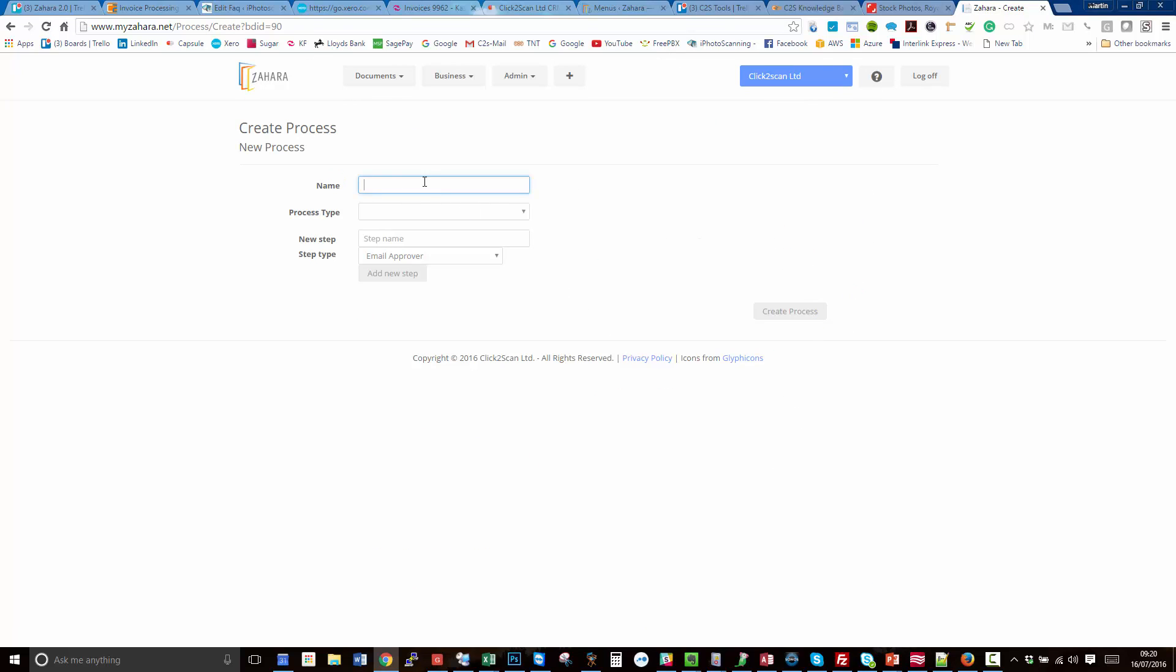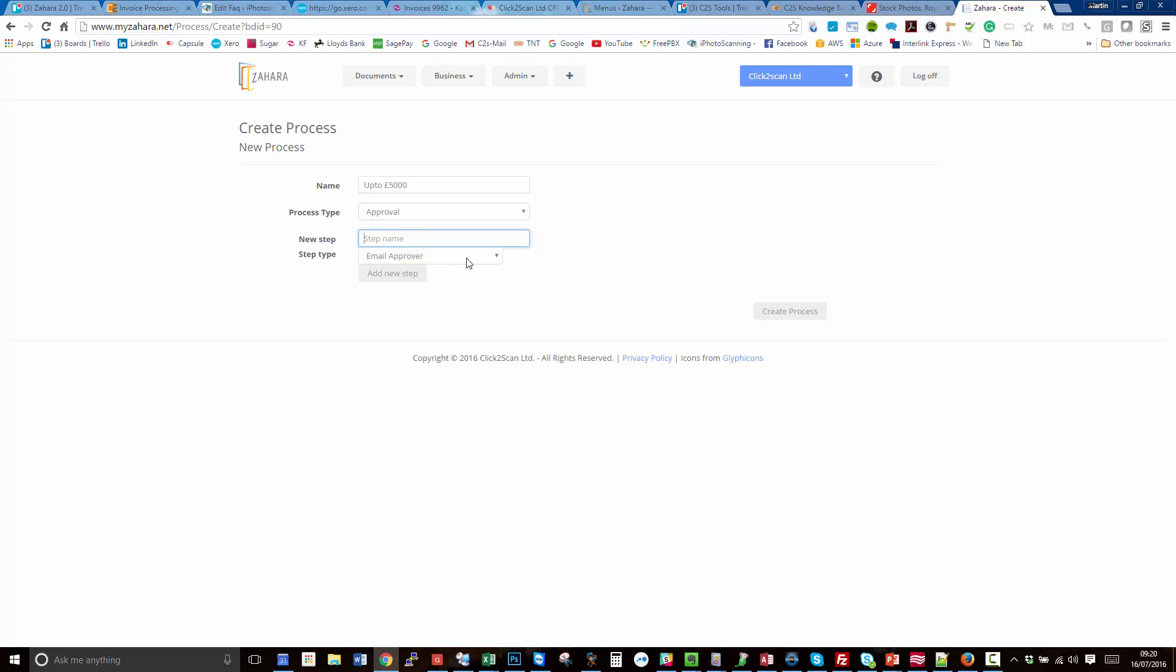To create a new workflow, let's click on new workflow here. We'll give it a name, we'll say up to five thousand pounds as a workflow and the process type is an approval. The first step we've got is what do we want to happen. We've got email an approver, we've got send an email, send the purchase order to the supplier.